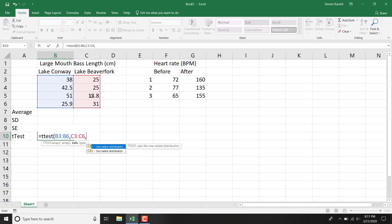Number of tails, 1. It's a one-tailed t-test because we predict that Lake Conway will have bigger fish. And then comma again in the last one there.